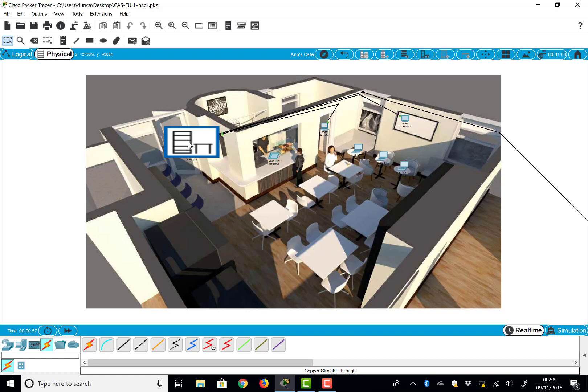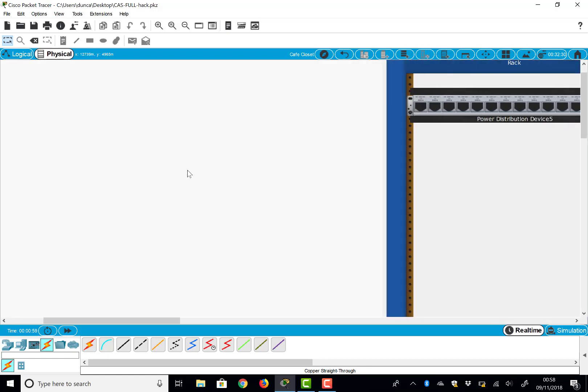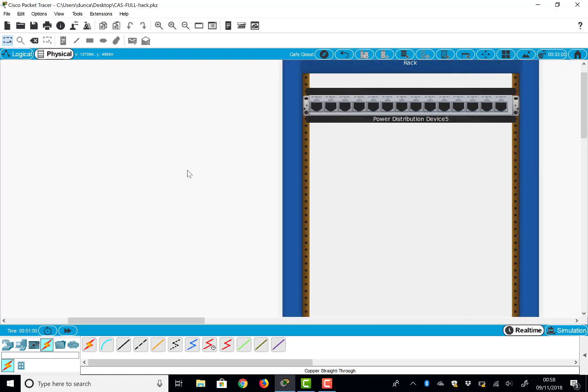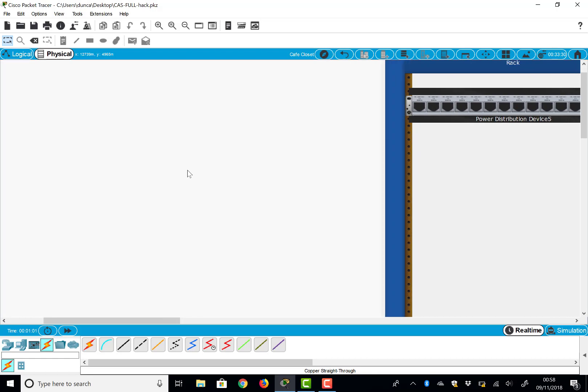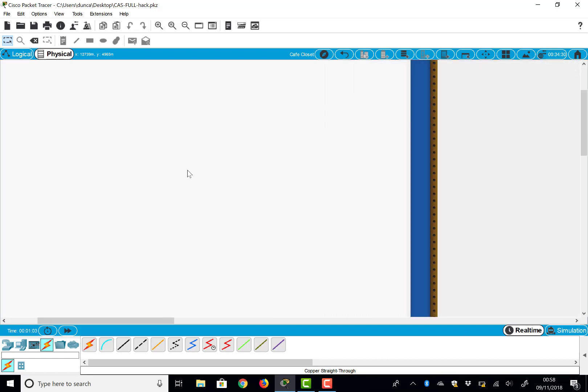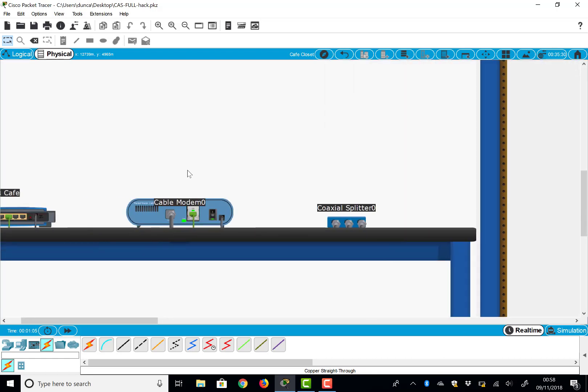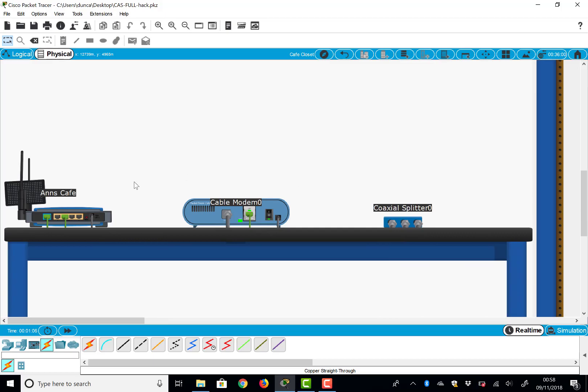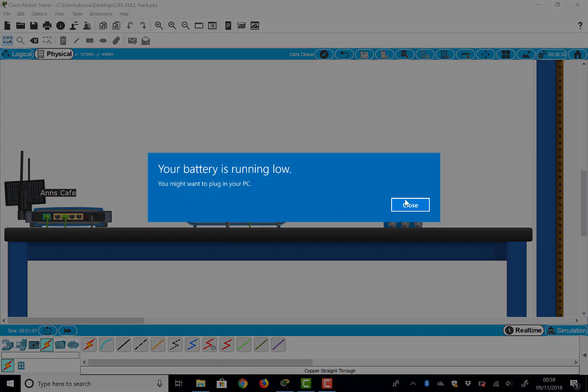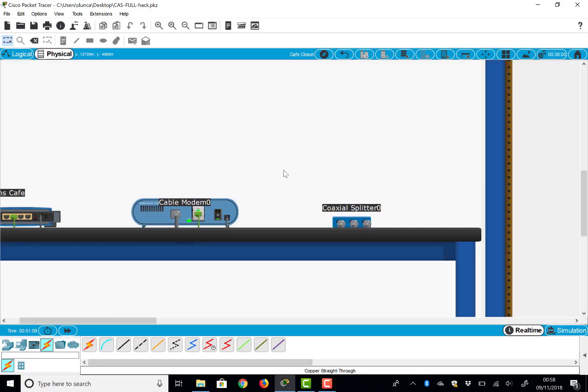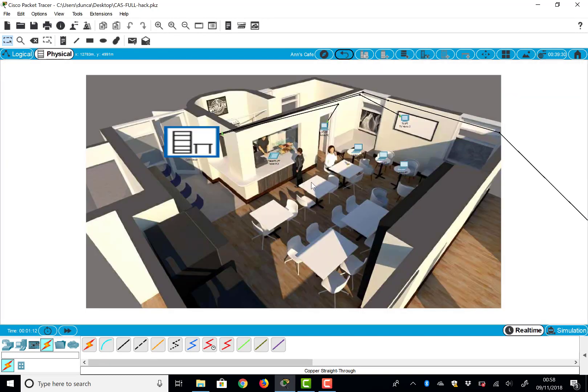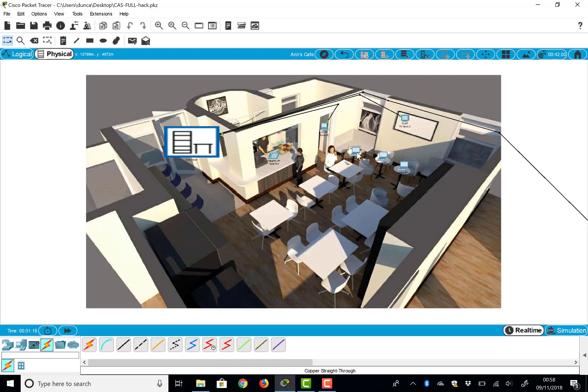And here we are, we've got—it's actually a cafe, obviously—we've got various devices sitting around in our cafe and a wiring closet in the cafe where we've got a big switch, a power distribution rack, and cable modem router, and so on. So this is the physical view.